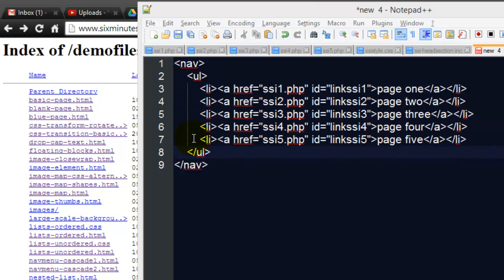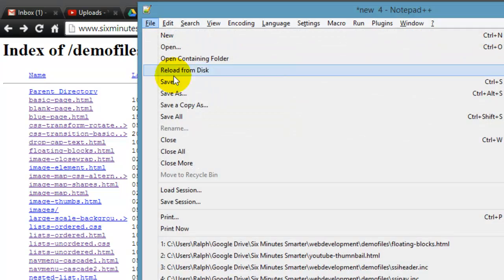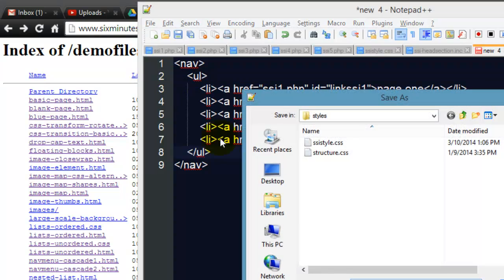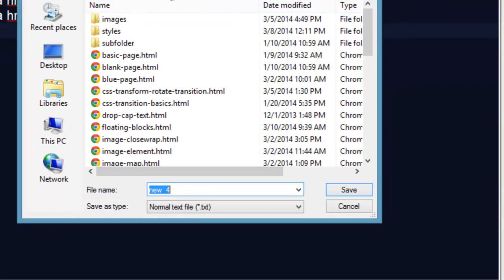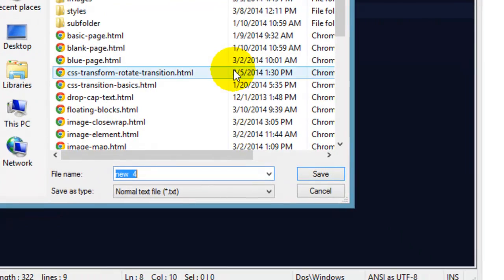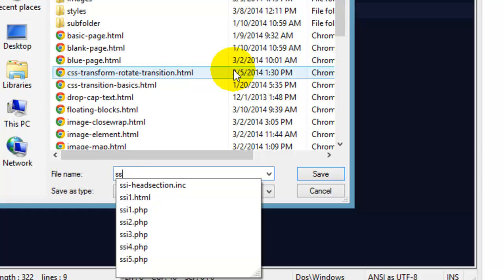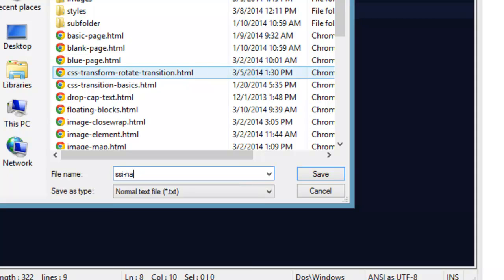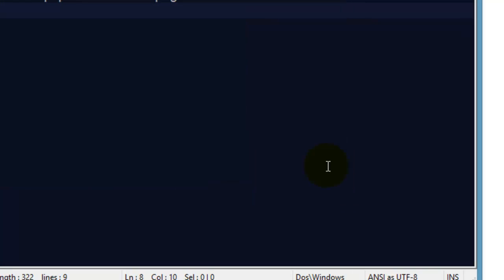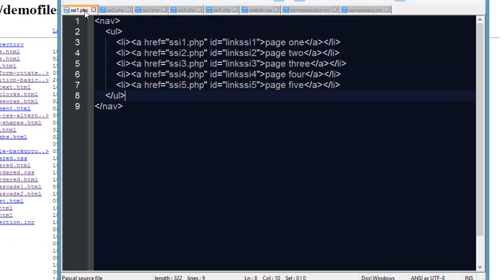So I need to type up a navigation menu. There we go, so I've got my basic navigation menu created, it's just an unordered list with some list items, you can ignore the IDs I have in there, that's just for some styling. So let me go ahead and save this and this is going to be my ssi_nav_menu.inc, so I'm just saving it as an include file.